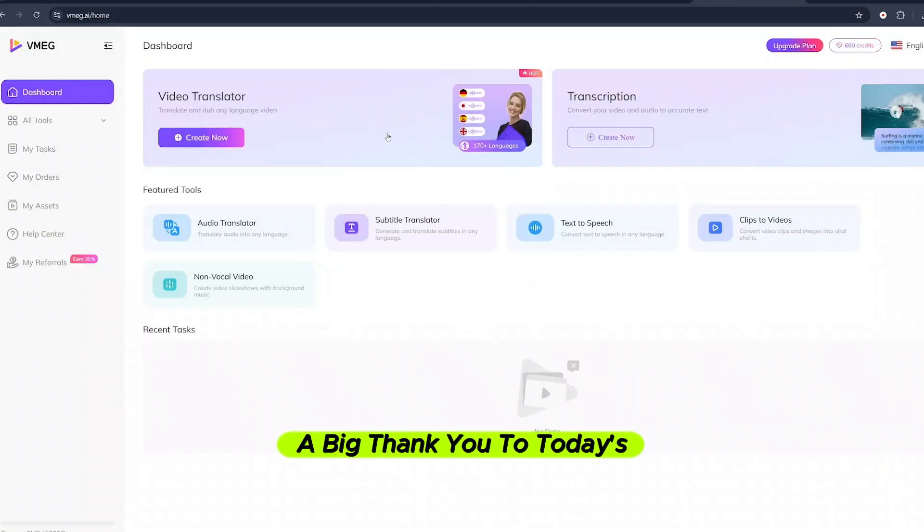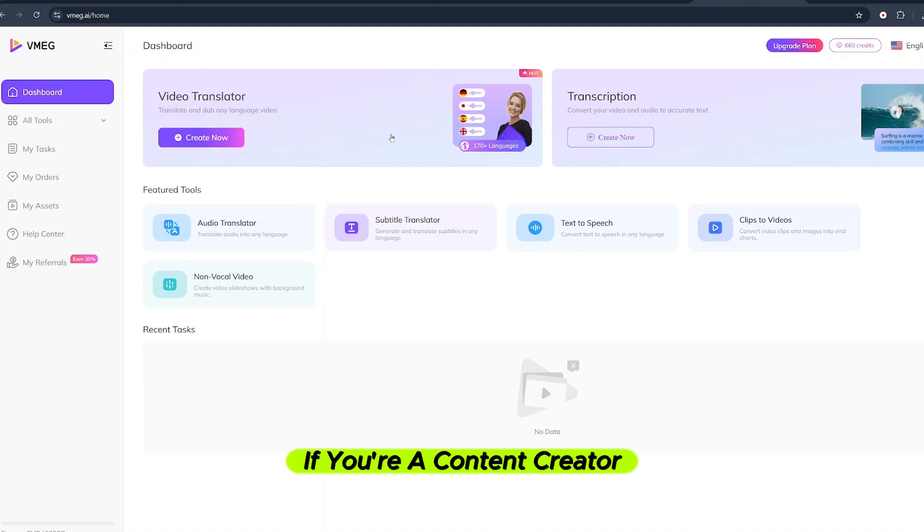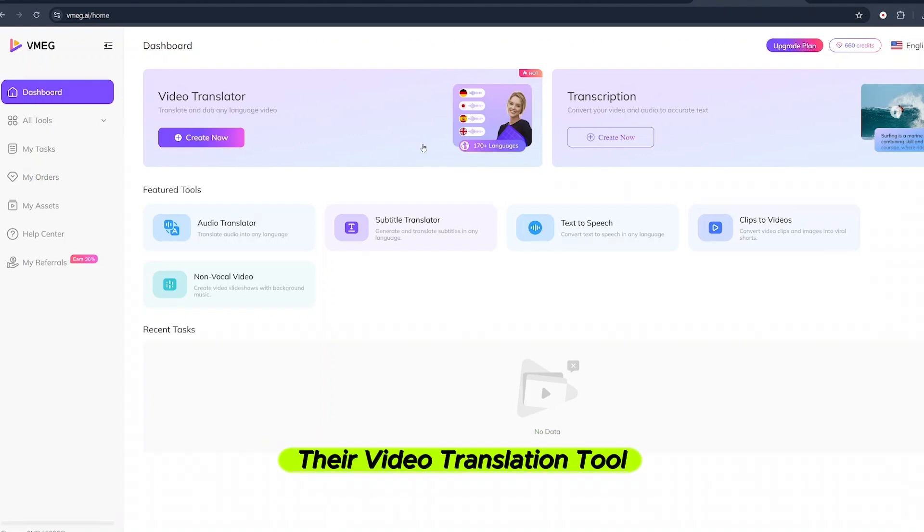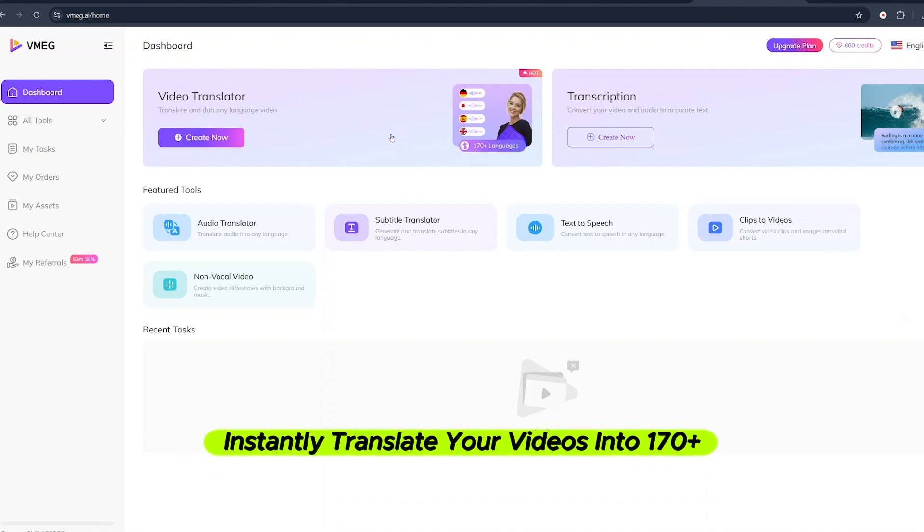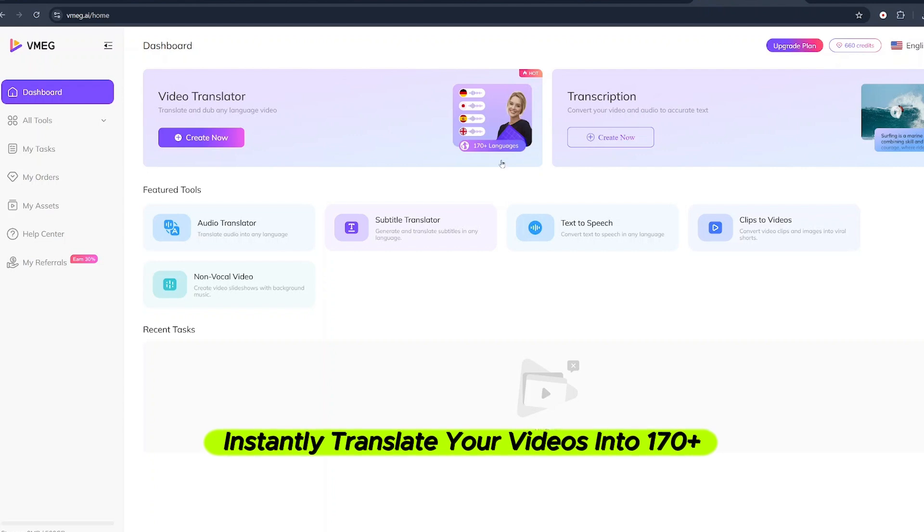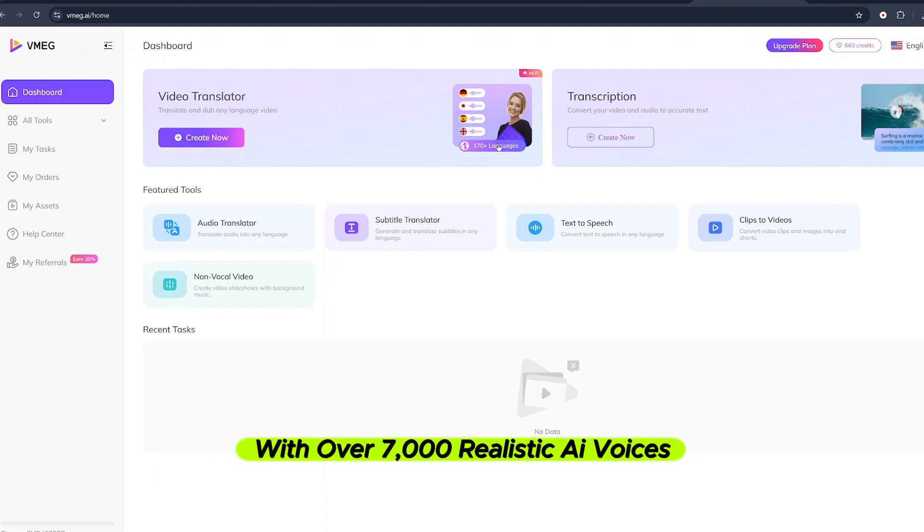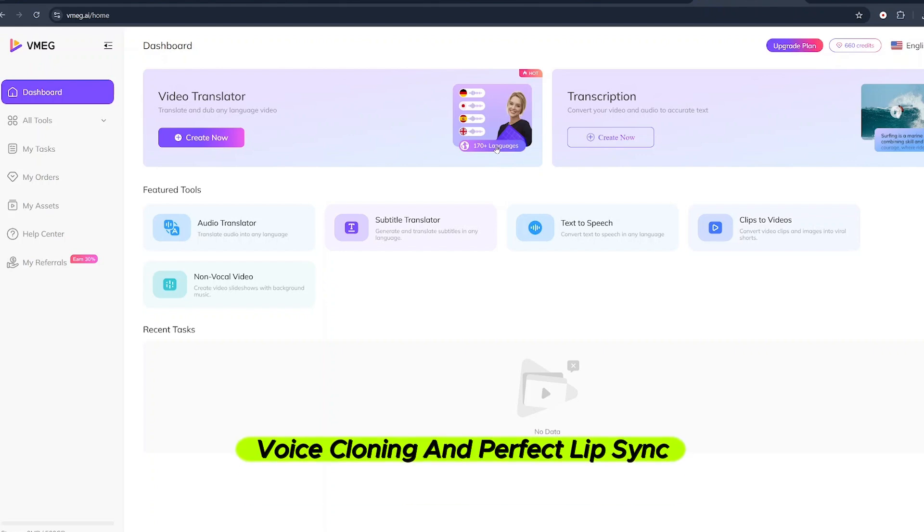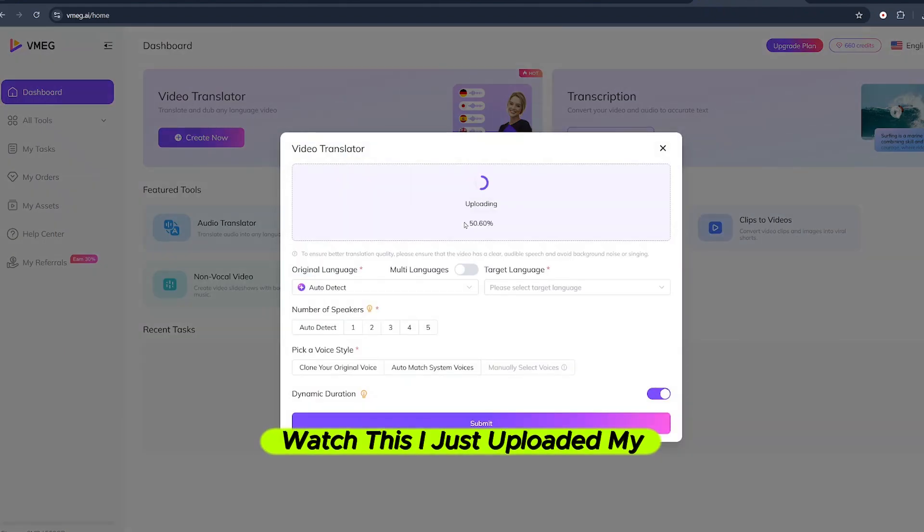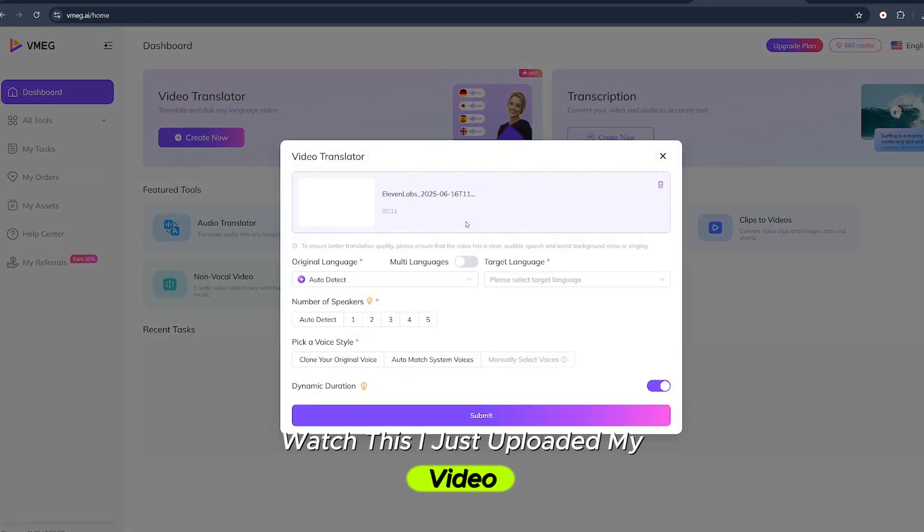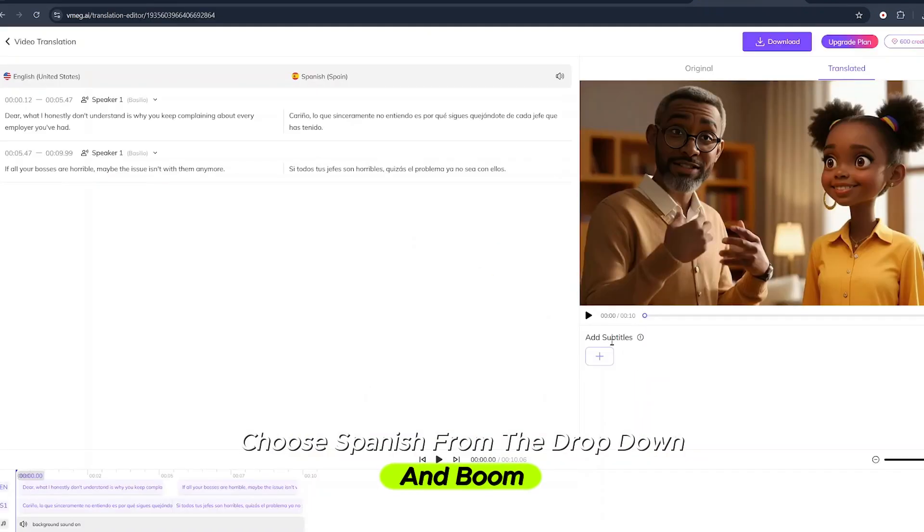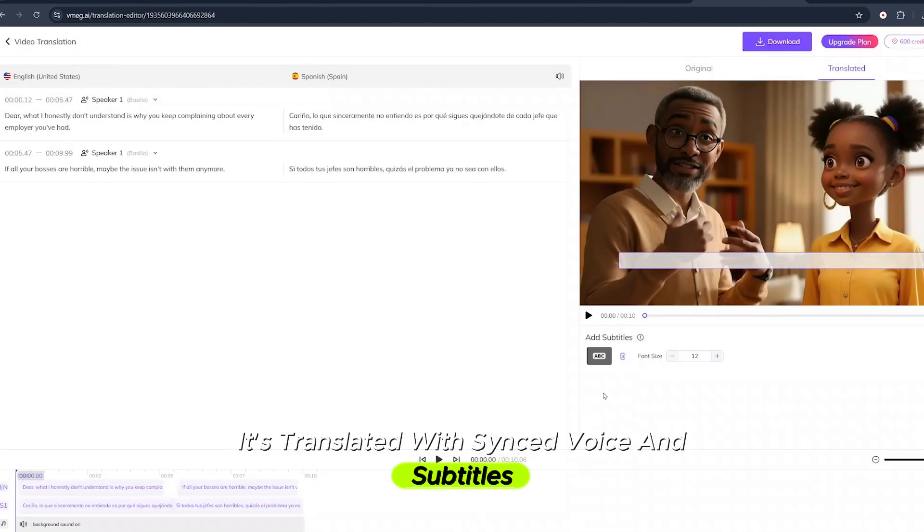Before we continue, a big thank you to today's sponsor, Vmeg. If you're a content creator, Vmeg is your new best friend. Their video translation tool lets you instantly translate your videos into 170 plus languages with over 7,000 realistic AI voices, voice cloning and perfect lip sync. Watch this. I just uploaded my video, choose Spanish from the dropdown and boom, it's translated with synced voice and subtitles.